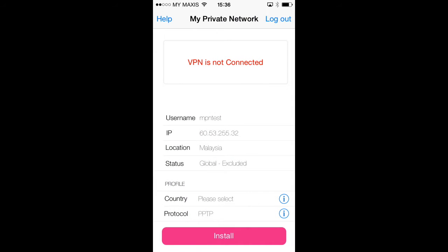So this is the main app screen. The top half is your current status and shows the state of the VPN connection, your username, your current IP address and the country that we think you're currently in. It also shows the status of your account. In this example, we're in Malaysia and we have a global account.